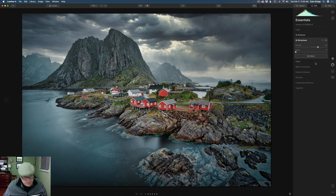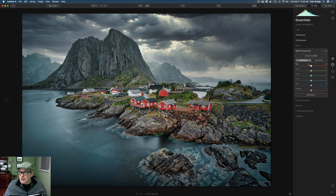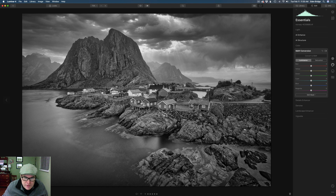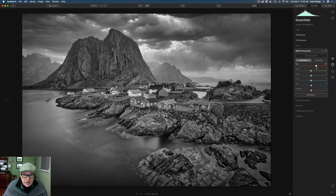Let's click on 'Convert to Black and White' — and already you can see it looks nice with that extra structure in there. Now let's play with our luminance tones for the different colors: red, yellow, green, and so on. Starting with reds — these buildings were red, so if we move the red slider to the left we'll darken them, or to the right we'll lighten them. I think darkening them will add some extra contrast, so I'm going to pull this more to the left, right around there. Looks pretty good.